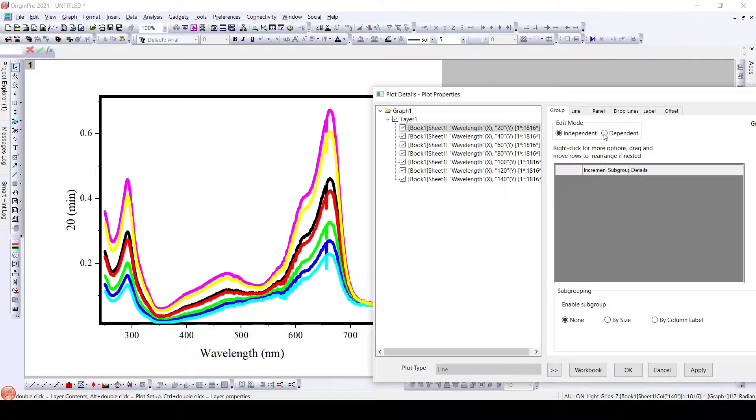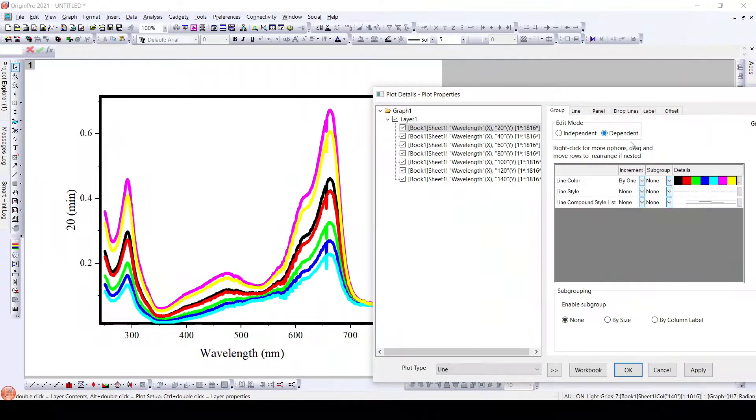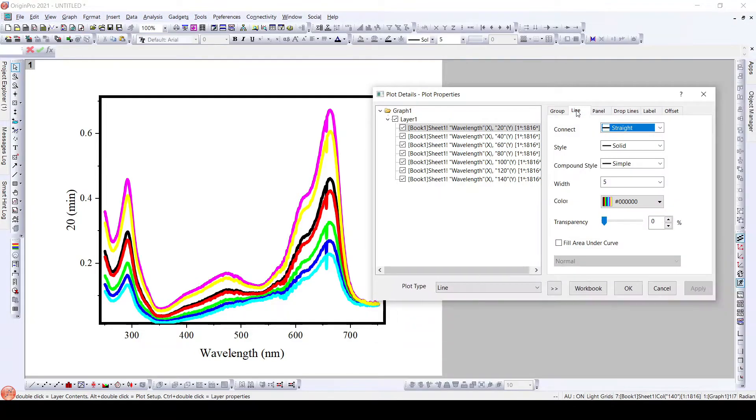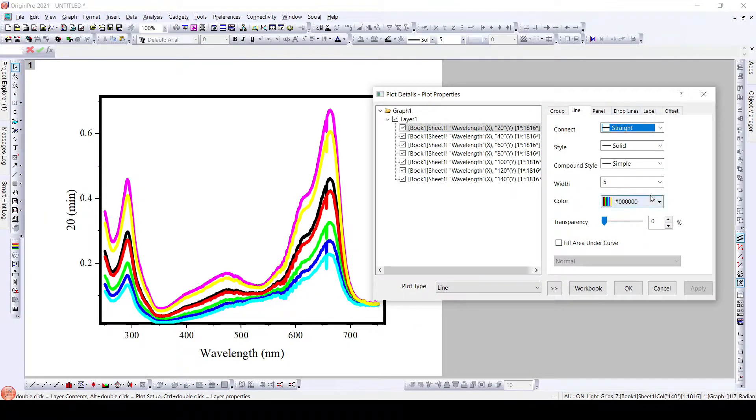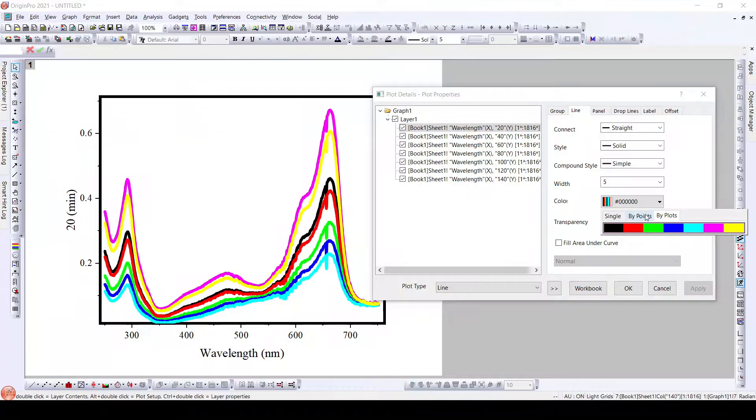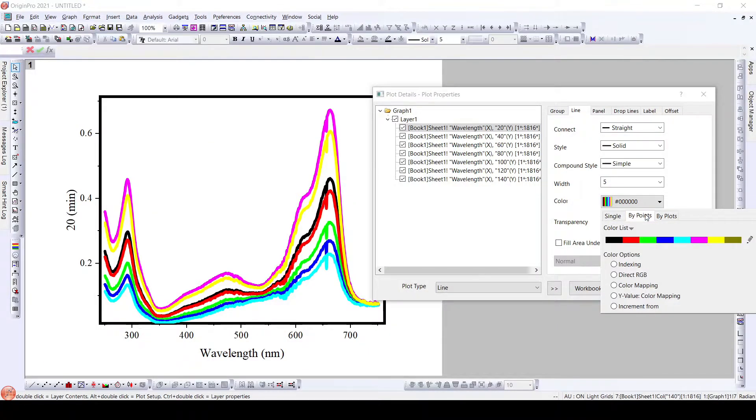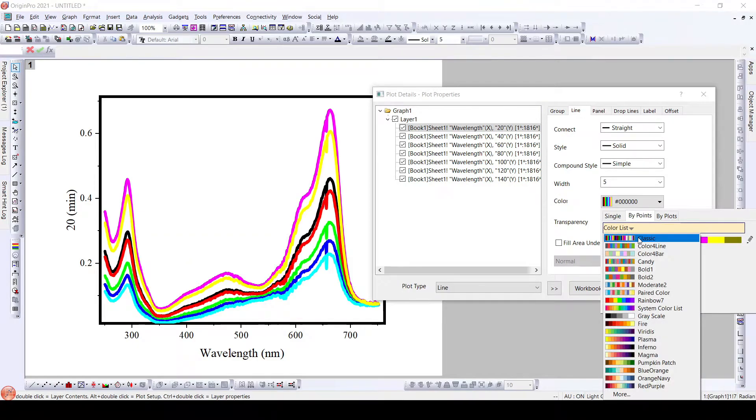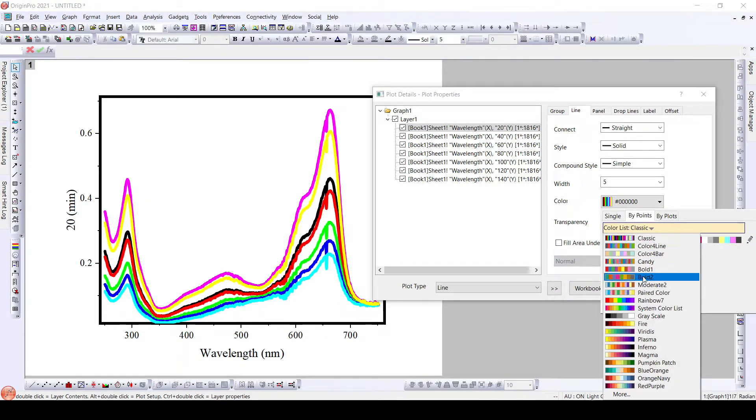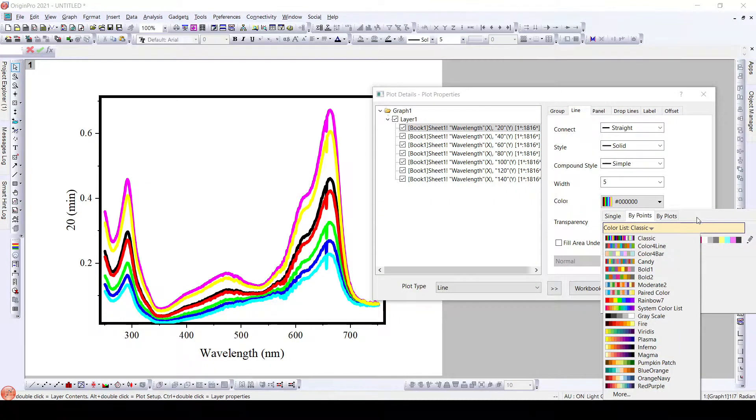So for this what we need to do is we will go to line here and we will go to color by points. When we go here, we can see a color list which is either classic or we can have different colors that are available here.